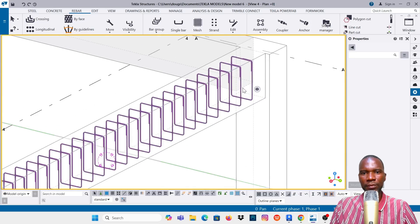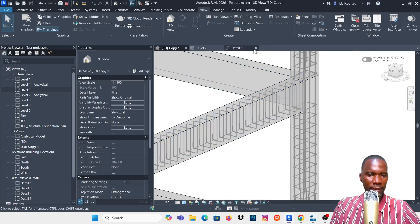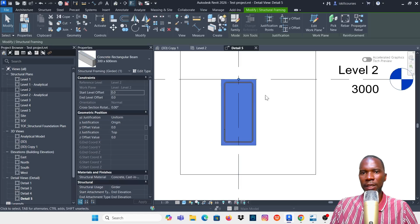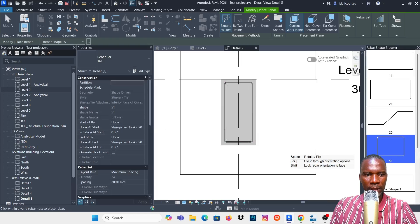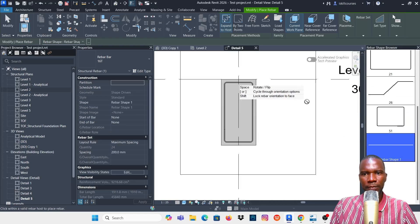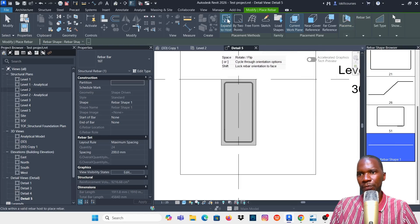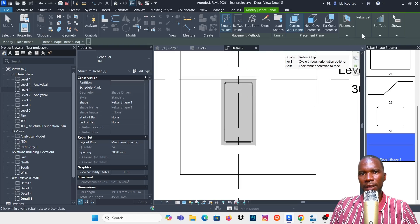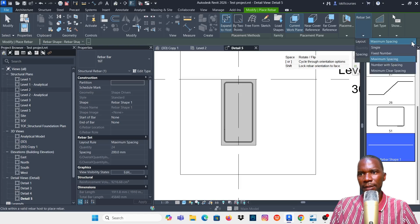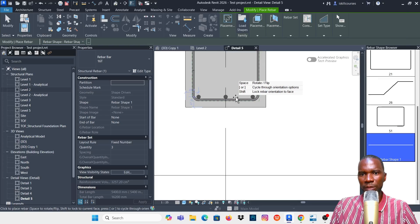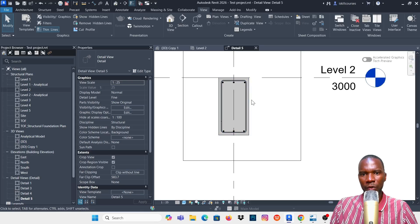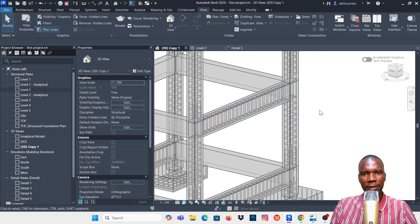Now let's proceed and add the longitudinal bars, starting with Revit. Go back to the section view, select the beam, and click on Rebar. Pick the bar type — I want to use T16. Then pick the shape code from the browser and set the placement to Perpendicular, then Expand to Host.